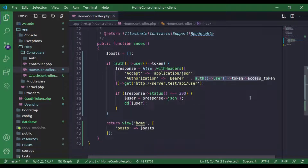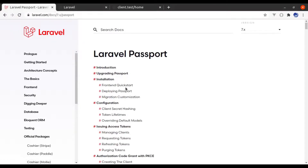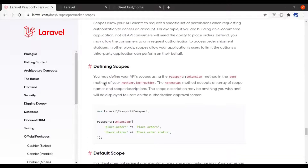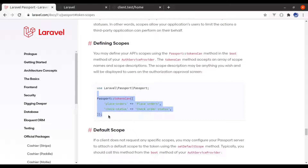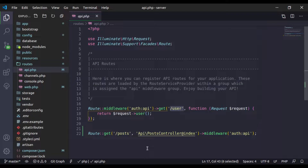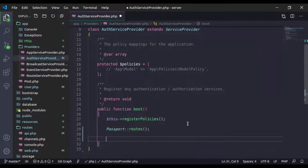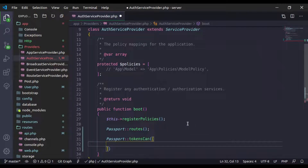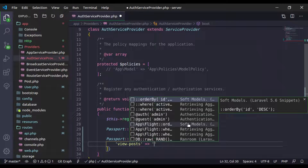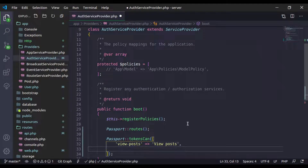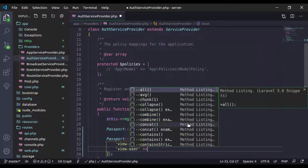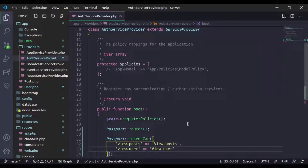And that we don't want. We want to set a set of permissions on this access token so it can only fetch data that is allowed. For that, the Laravel Passport package has provided us token scopes. We can define scopes using the Passport::tokensCan() method. In the server app, navigate to app/Providers/AuthServiceProvider and add that method. Our first scope is 'view-posts' with description 'view posts', and the next scope is 'view-user' with description 'view user'.